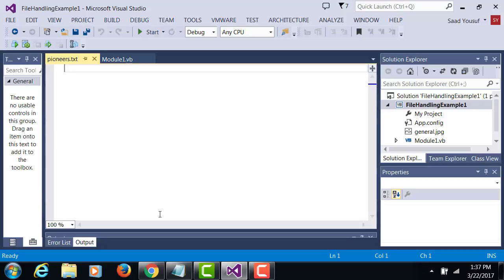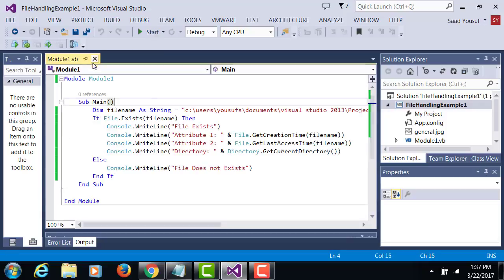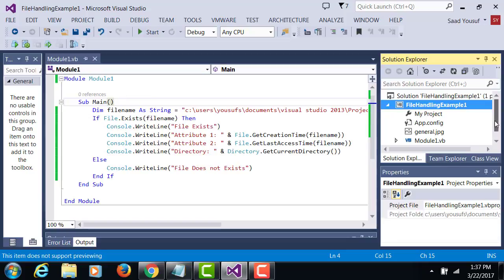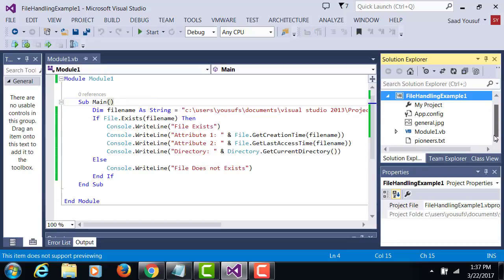For now we're not going to put anything in pioneers.txt. Rather we will talk to pioneers.txt from the code.